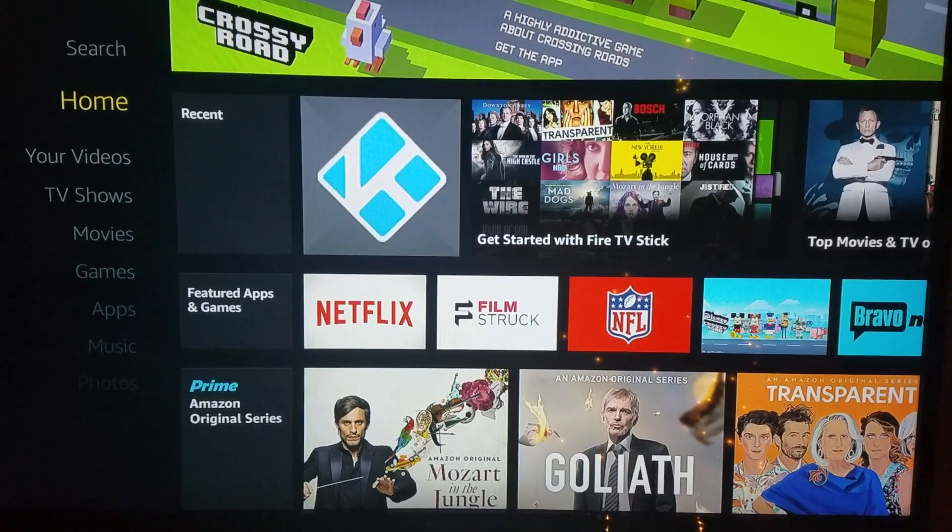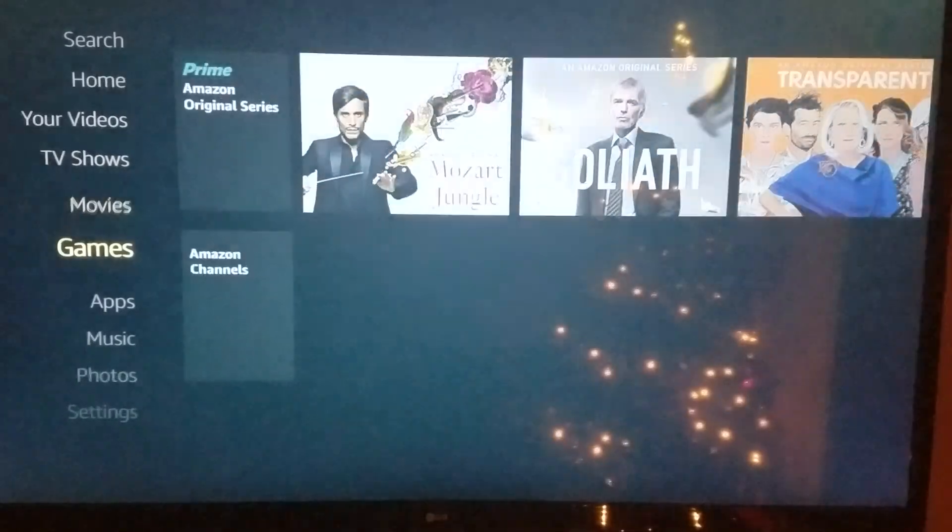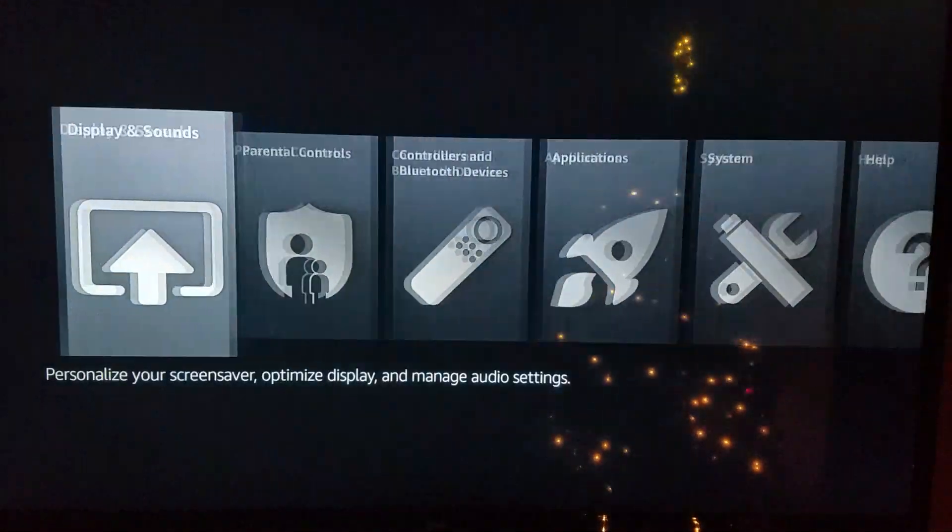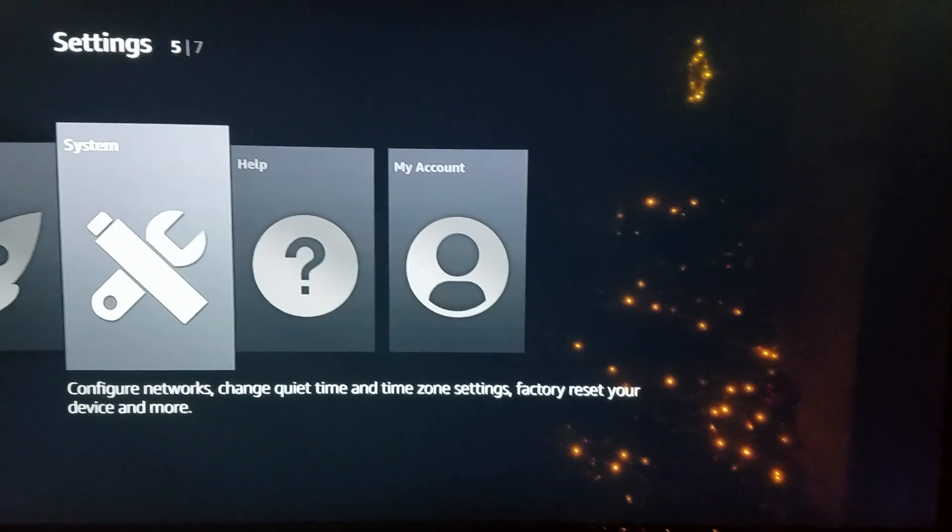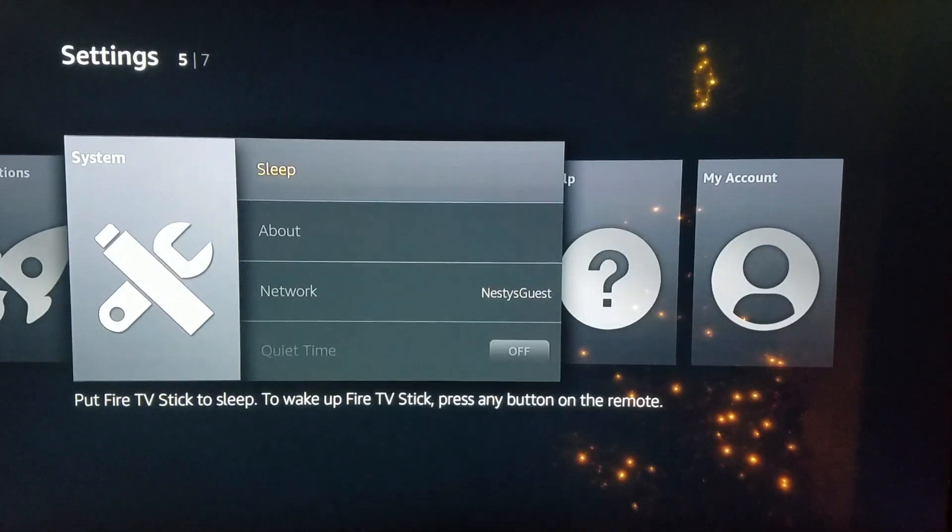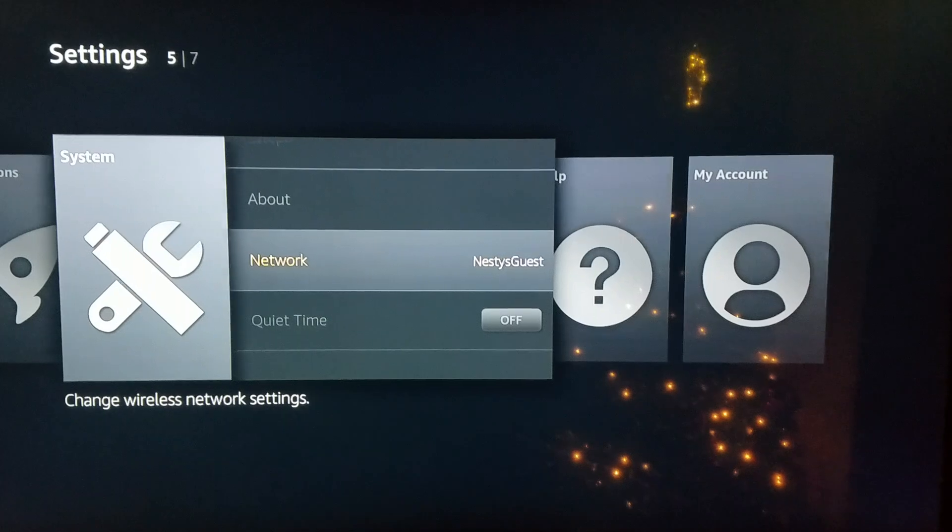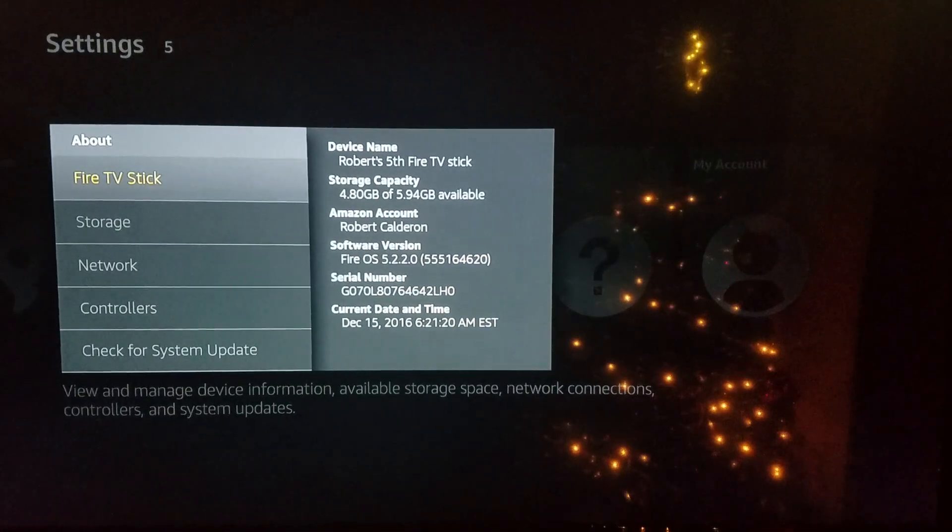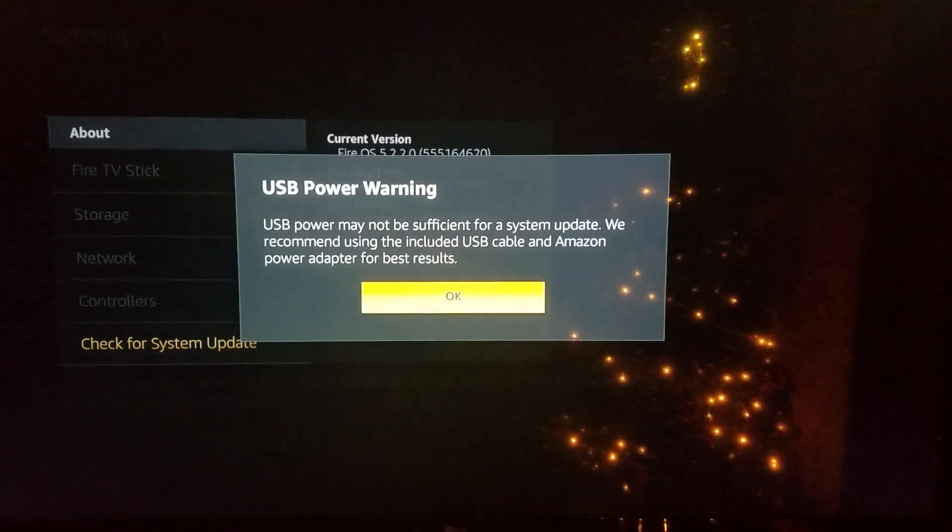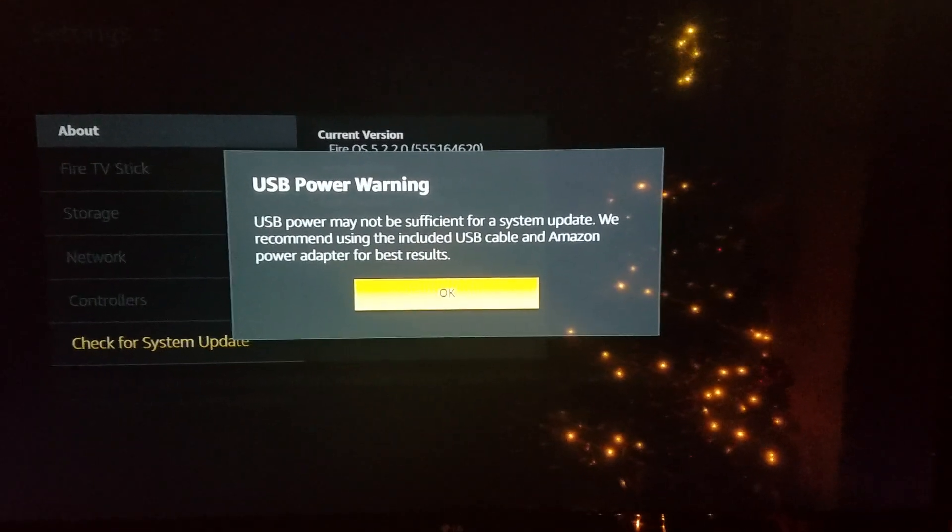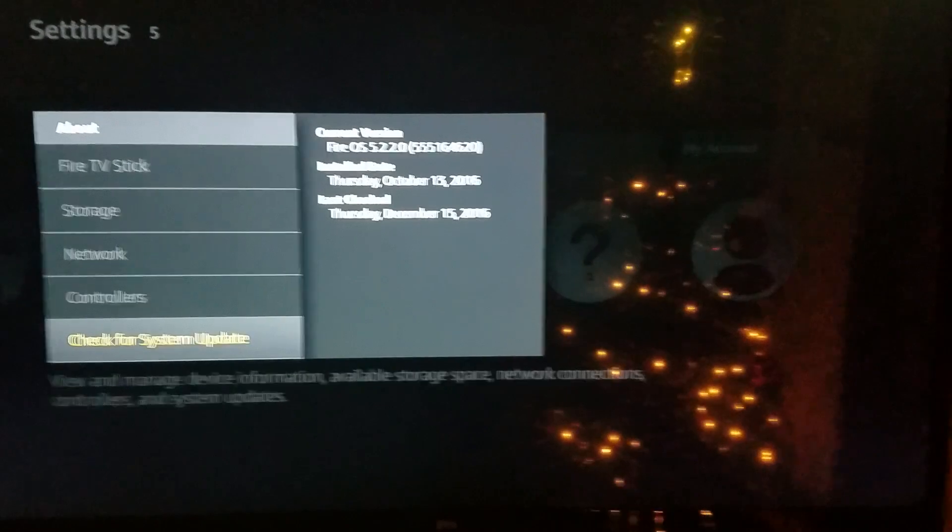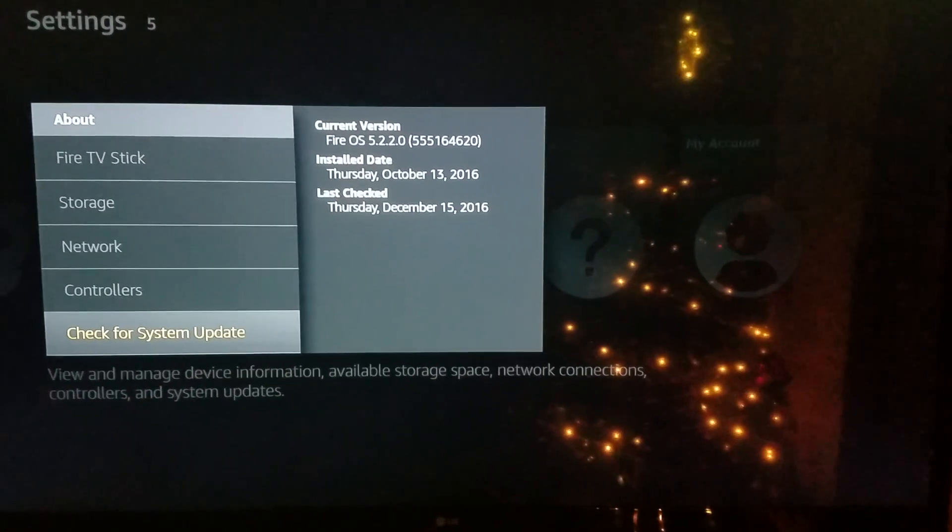What you want to do is scroll down to Settings, scroll over to System, scroll down to About, then where it says Check for System Update, just press OK. I'm not using the supplied power cable like I'm supposed to, I'm using the TV power.